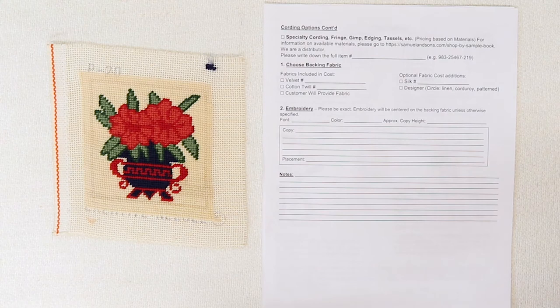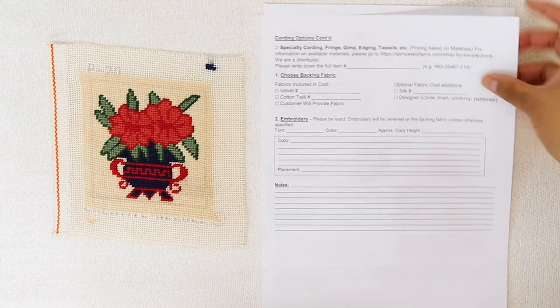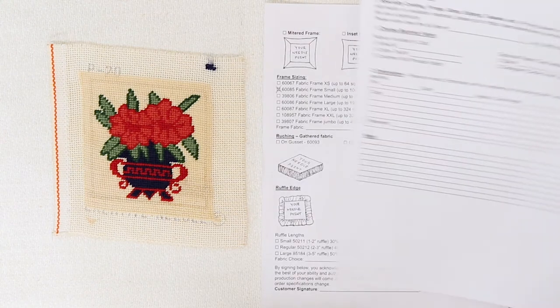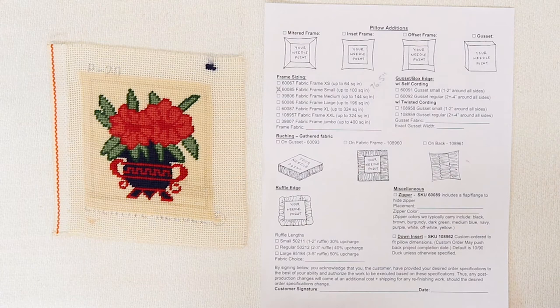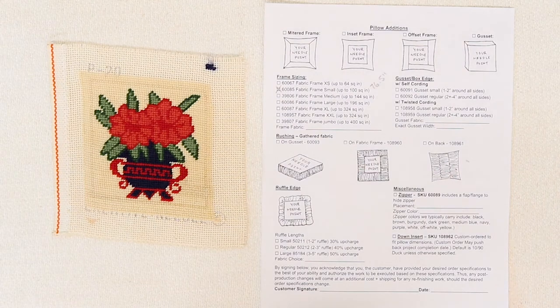Now onto the very last page where you will find all of these fun additions, if you so choose to add these to your piece.